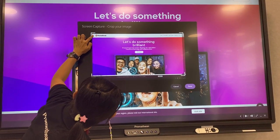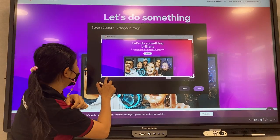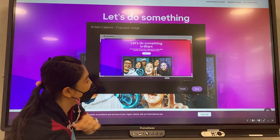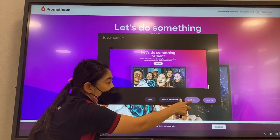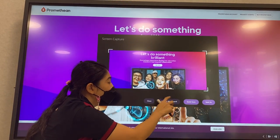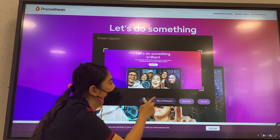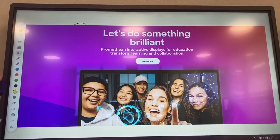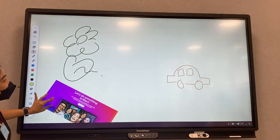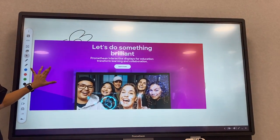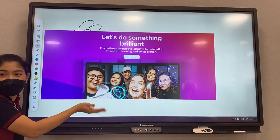We crop it — for example, I would like to have just this area. Then we click Done, and then you can save it or you can open it in the Whiteboard. I will click Open in Whiteboard, so you will see the whiteboard we just used here.